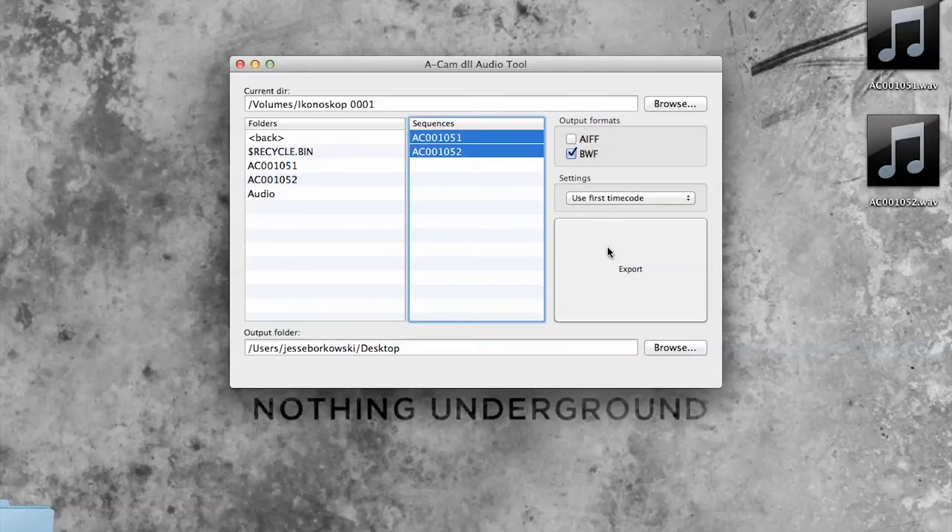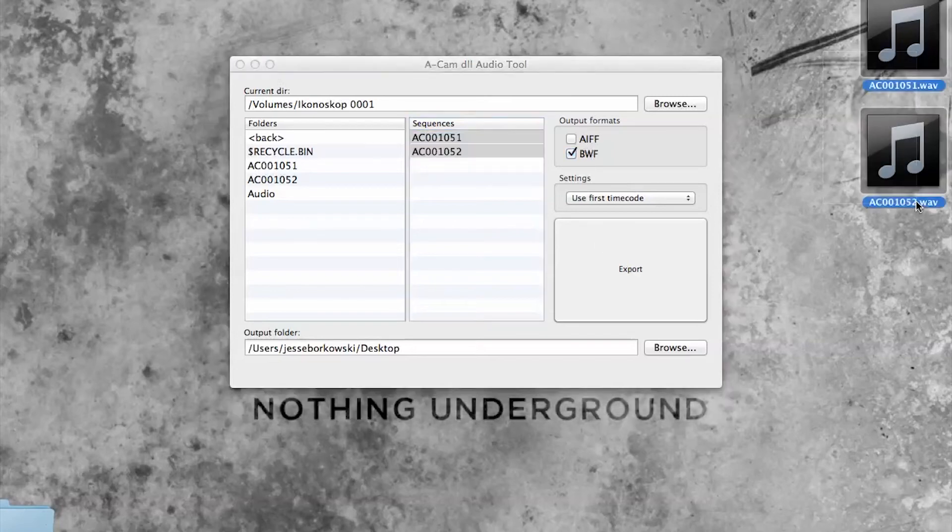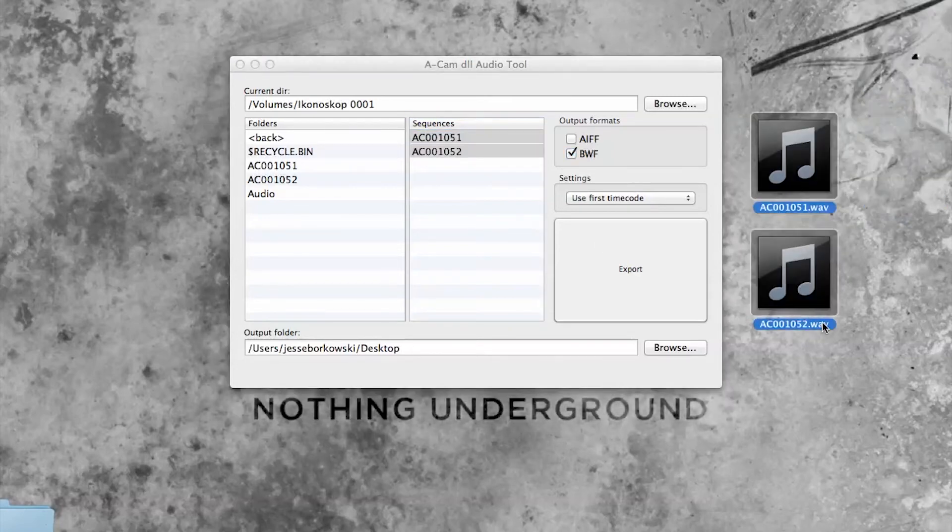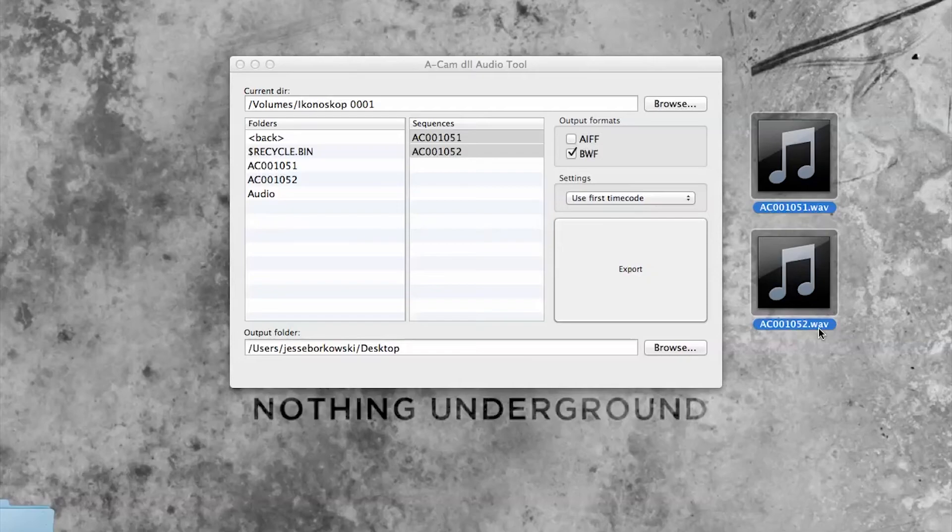And you'll see that my two audio clips have in fact exported and that they already have the .wave extension on the end so that they're ready to go directly into DaVinci Resolve. So now I'm going to move over to my PC and DaVinci Resolve and show you how easy it is to link these audio files with your original footage.